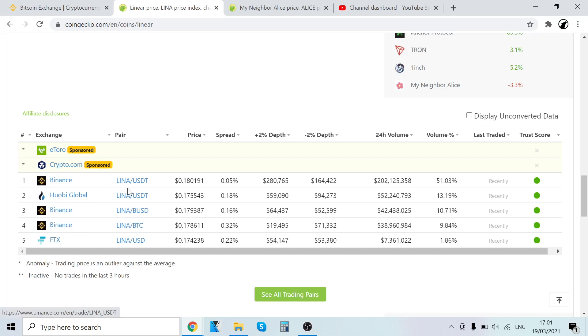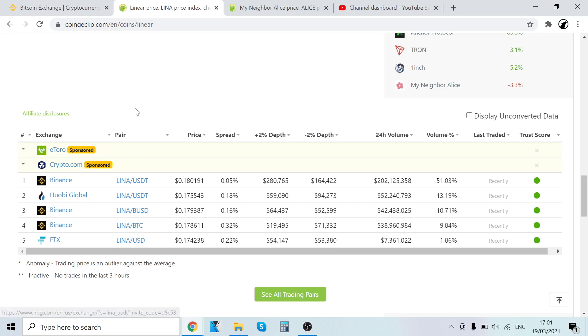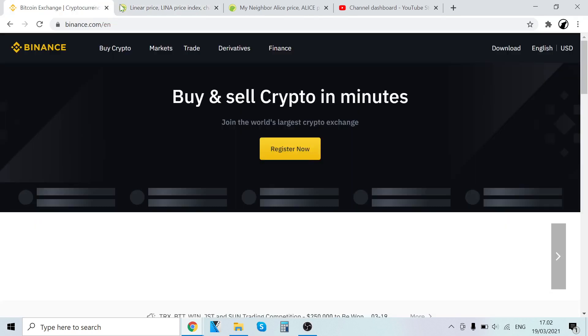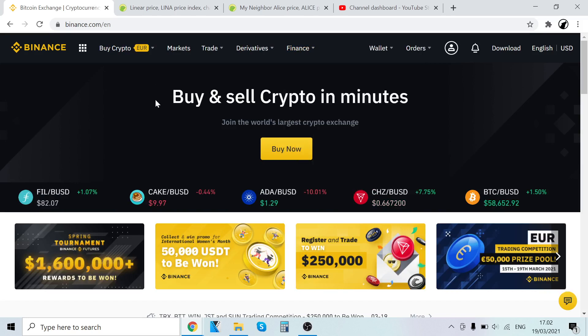LINA has USDT, BUSD, and BTC pairing. In this video, I will show you step-by-step how to buy BTC and then trade the BTC into LINA. It doesn't matter if you're a complete beginner, I will show you how to do it.